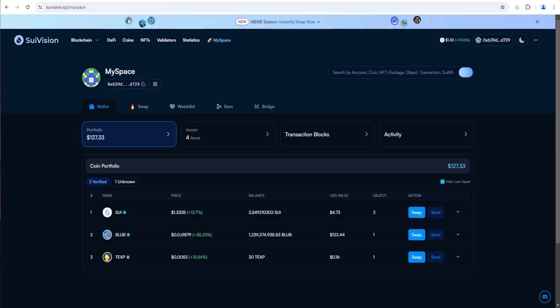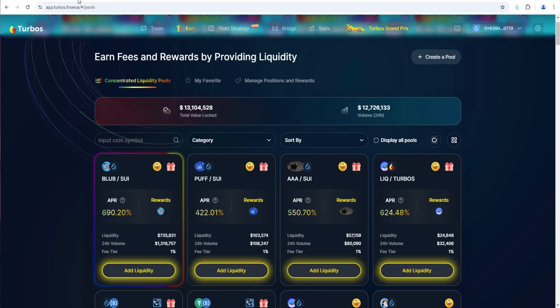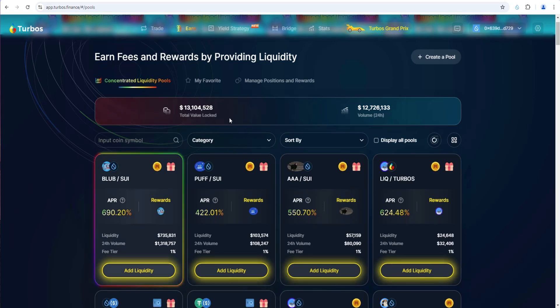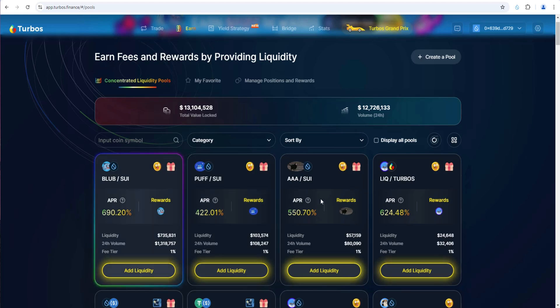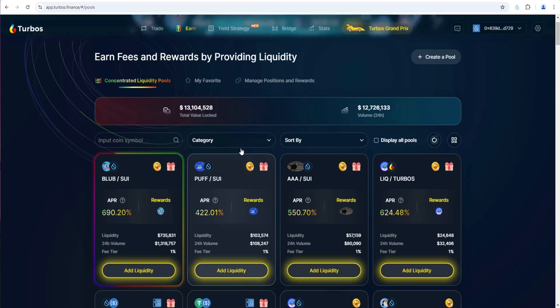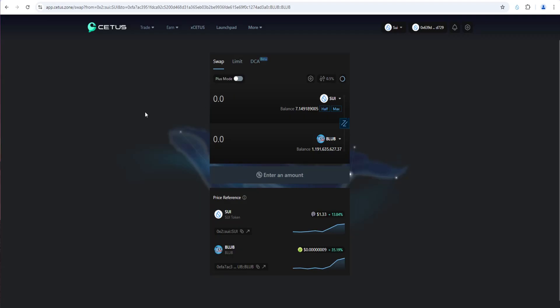I will point out the other two top dexes for SWE are Turbos and Cetus. This is interesting as well. If you're into DeFi, the pairs for some of these meme coins, Blub-SWE, Puff-SWE, are pretty interesting. I'll do a video on this if you're interested in yield farming. But Turbos is a top dex, Cetus is a top dex for SWE.